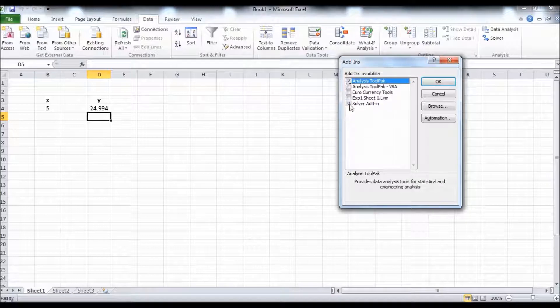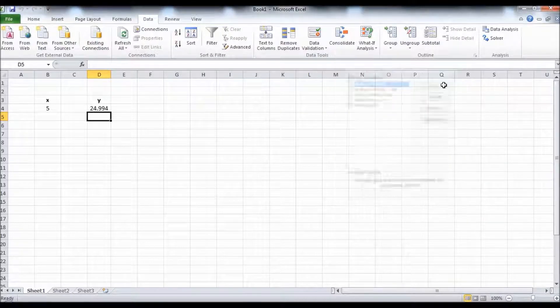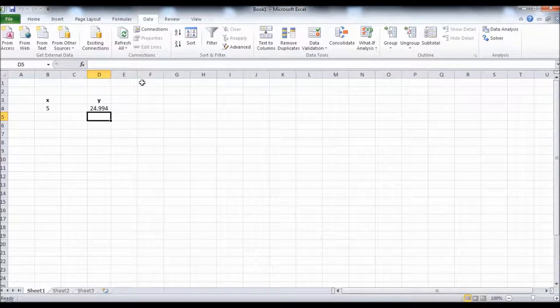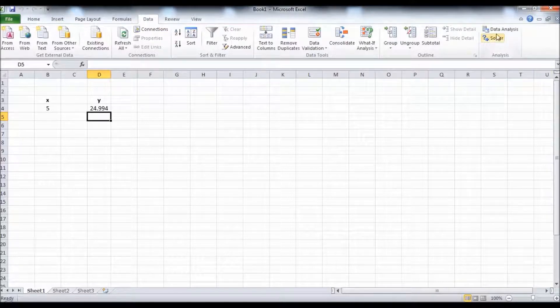The solver will appear in the Data tab right here.